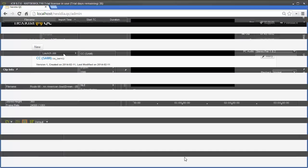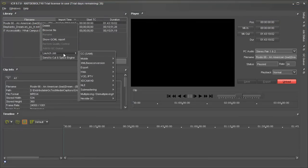We will now take a look at the Amberfin integration. Once the Nexedia QC profile is added to Amberfin, we can launch a job using that profile by right-clicking one of the files in our library.